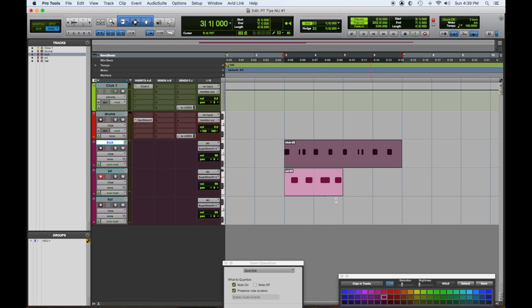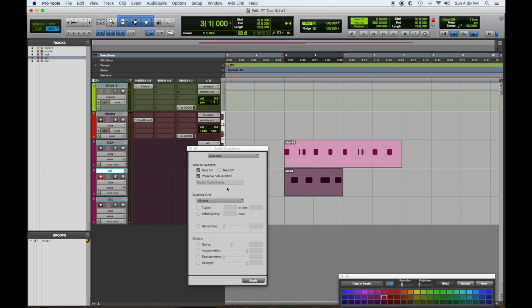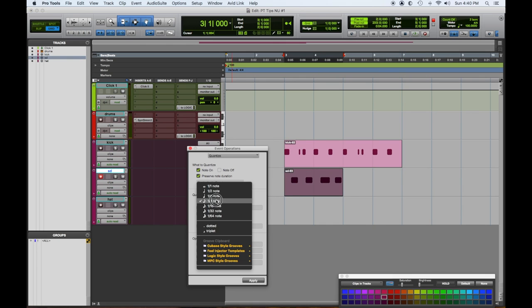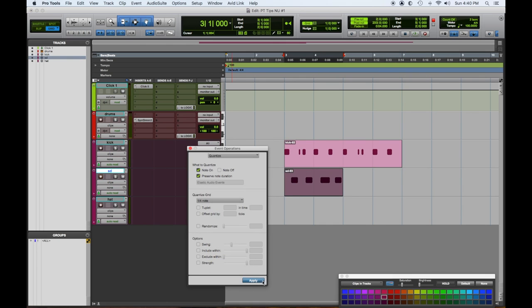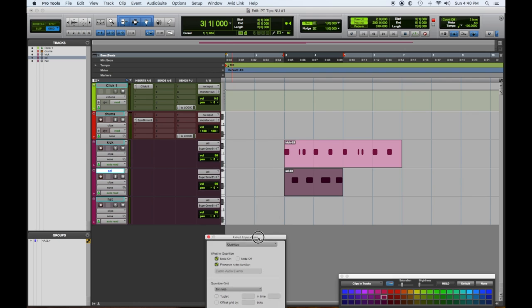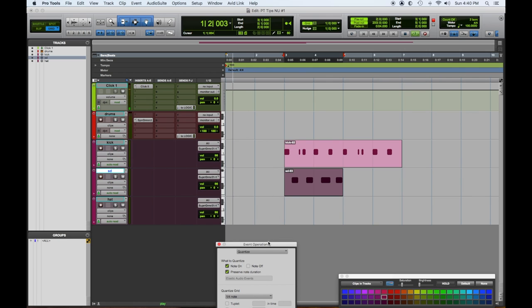Alright, so we'll quantize that. That's quarter notes. I'll move, and now we're going to listen.